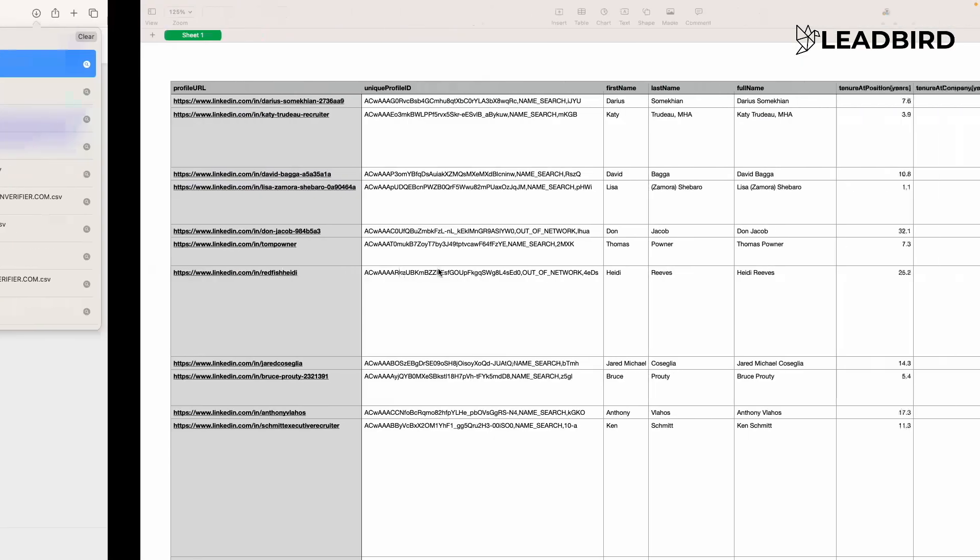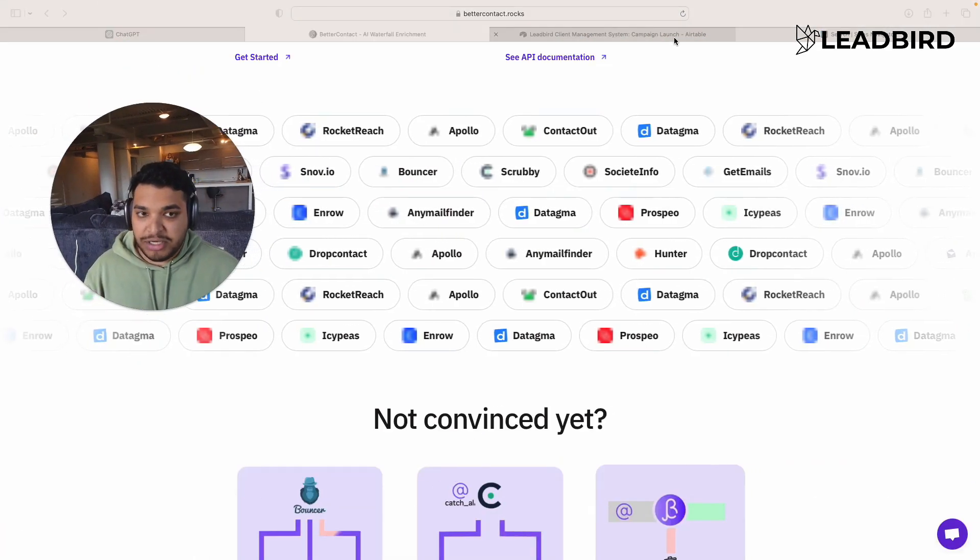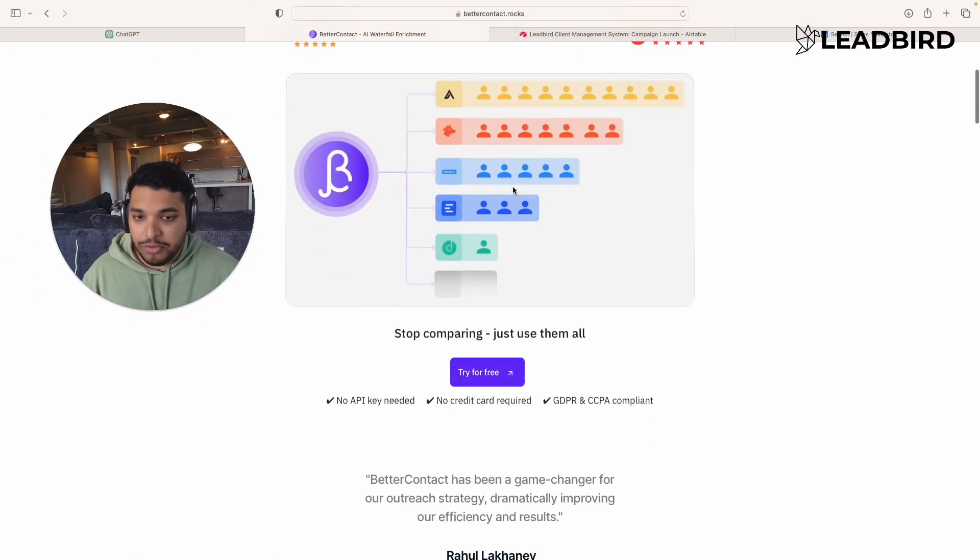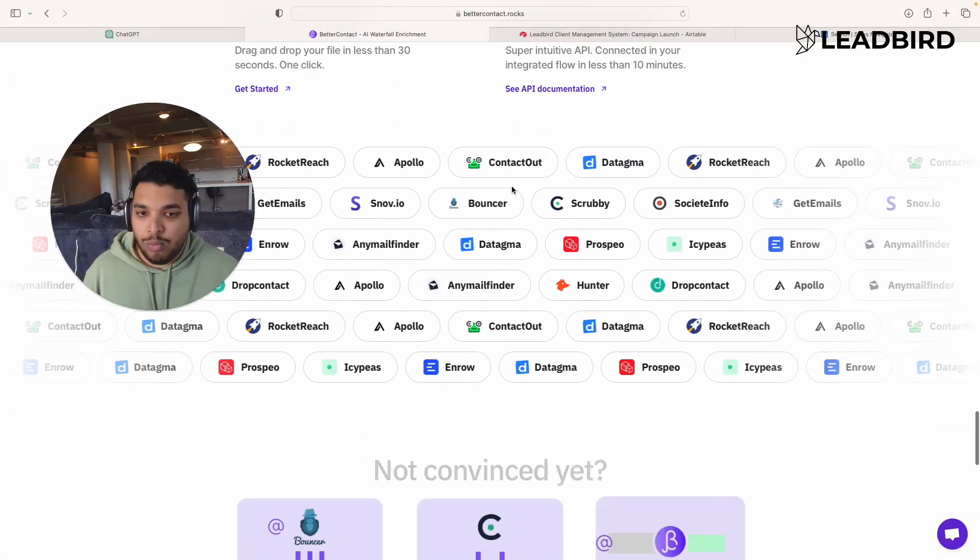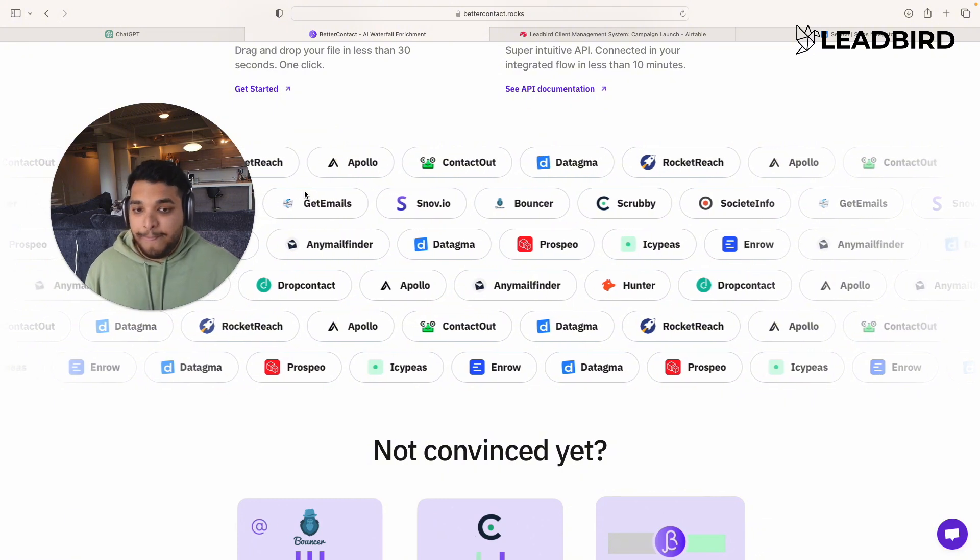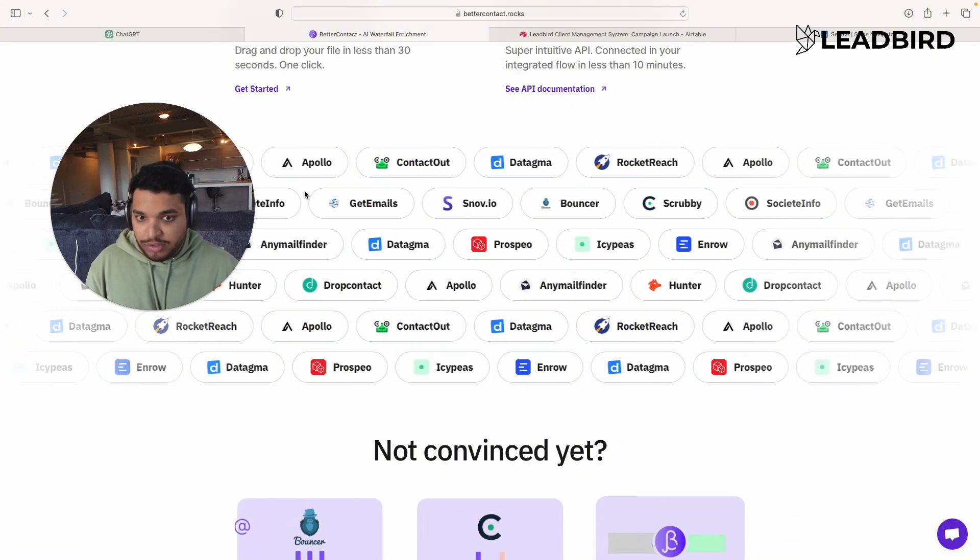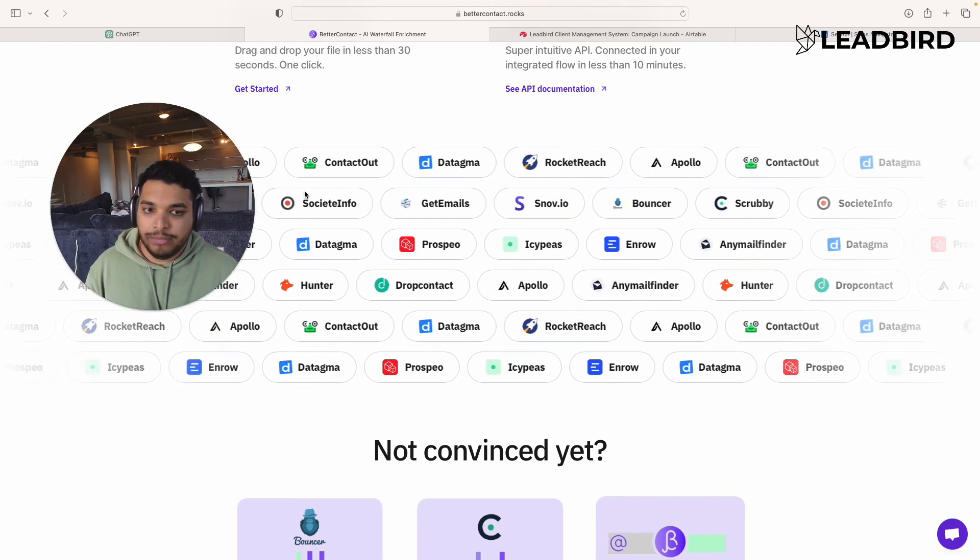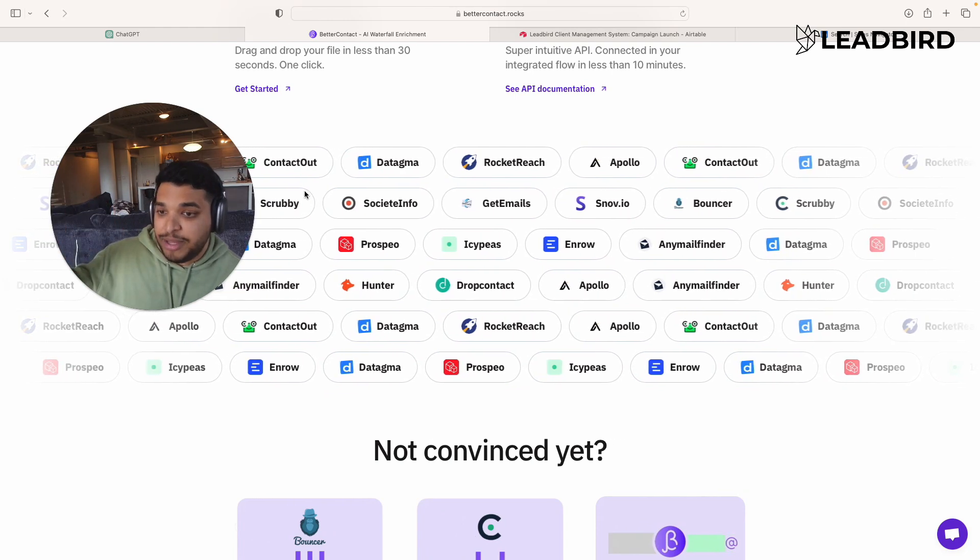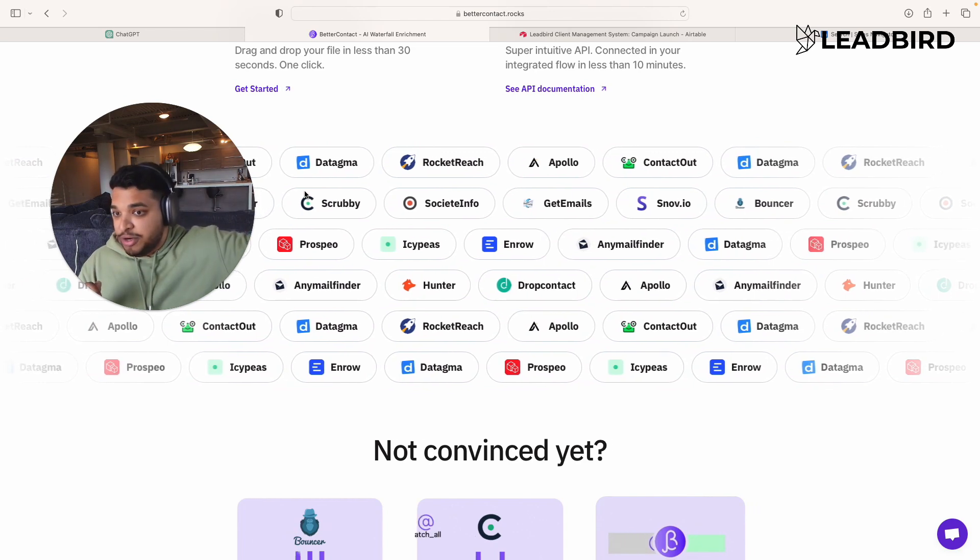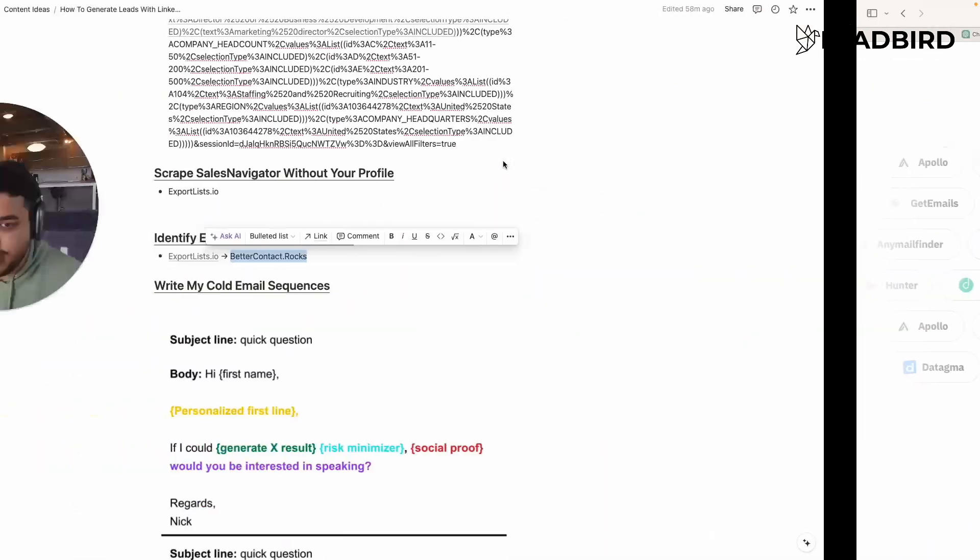So if I go to better contact rocks, what this tool is, and what's really special about them is that they do a waterfall enrichment. So you give them those four data points that I mentioned earlier, and what they're going to do is now run it through nine to 10 different data providers and help you find their emails. And this typically will increase your enrichment rate by like 10 to 12%. And so, just think about it, right? Like if you're using one database, you just have the contacts from that database. But then if you don't find some contacts, you need to run through another database and you just increase your chances of actually finding more emails. And so that's what better contact rocks does.